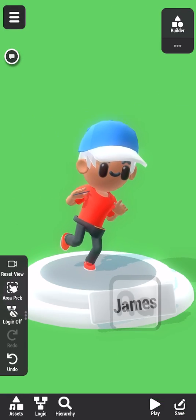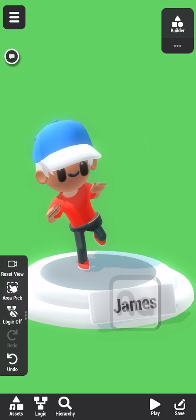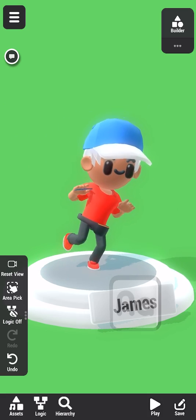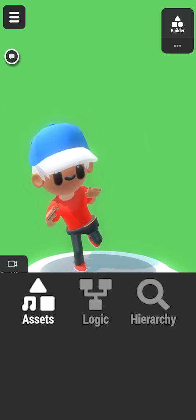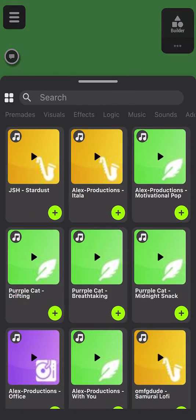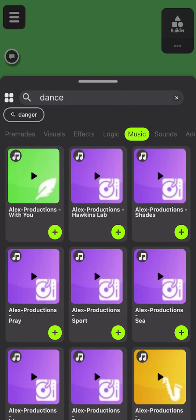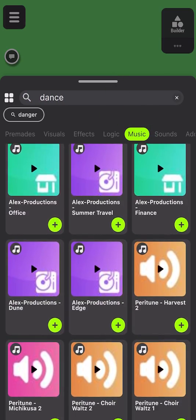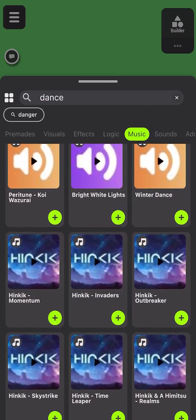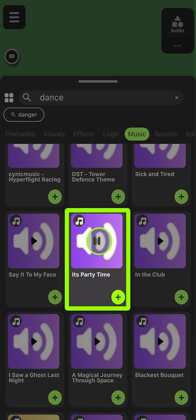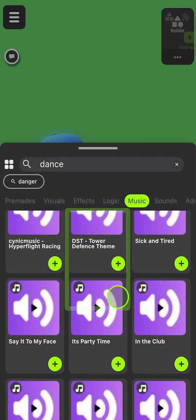James needs some music to dance to. We can also find music from the Asset Library. Tap the icon to listen to a preview. How about this one? I'll add it.